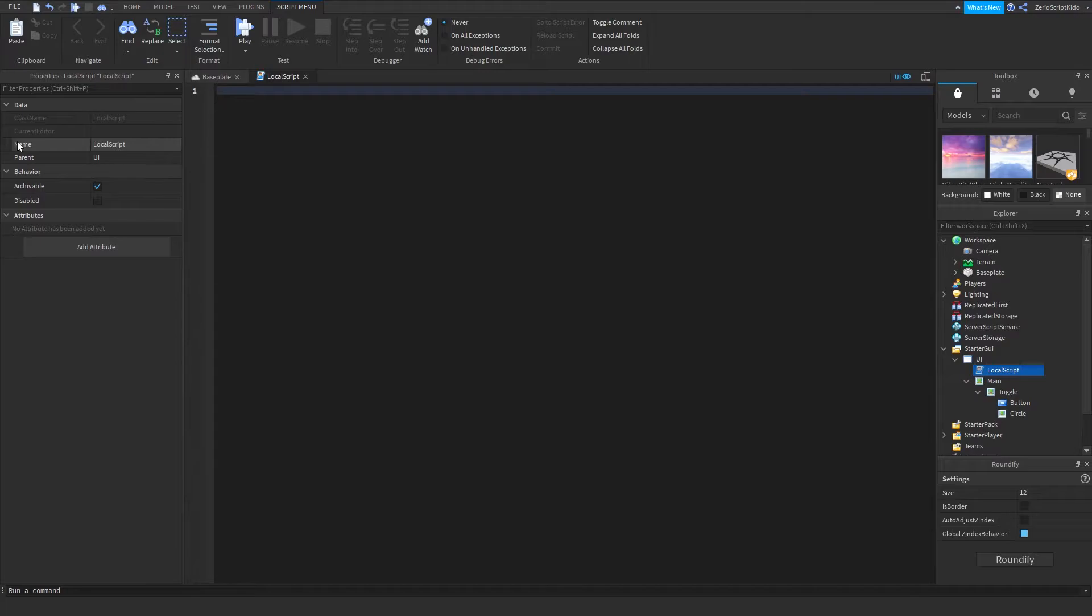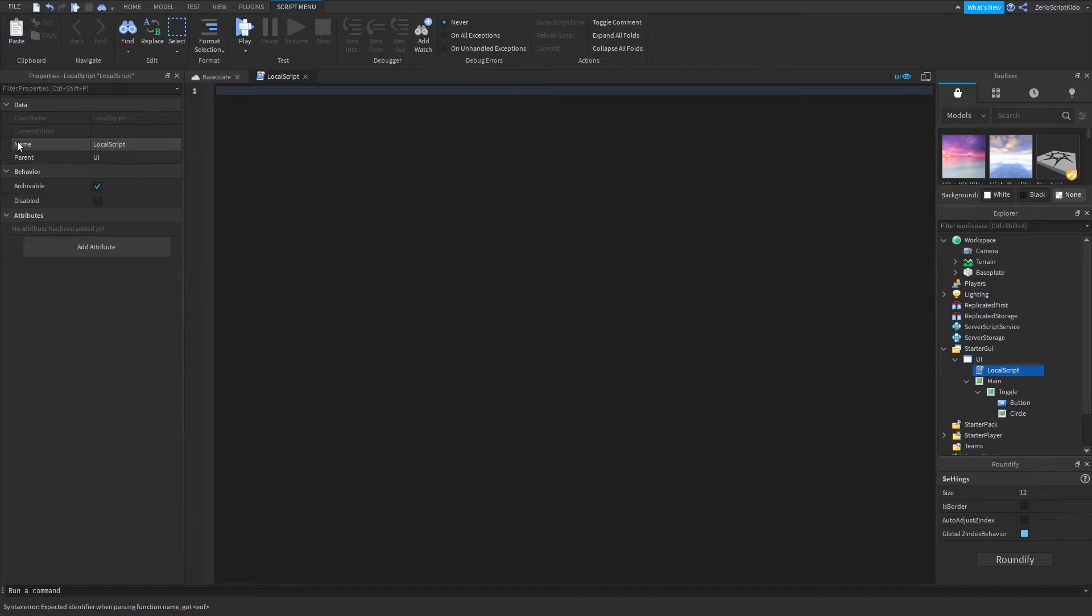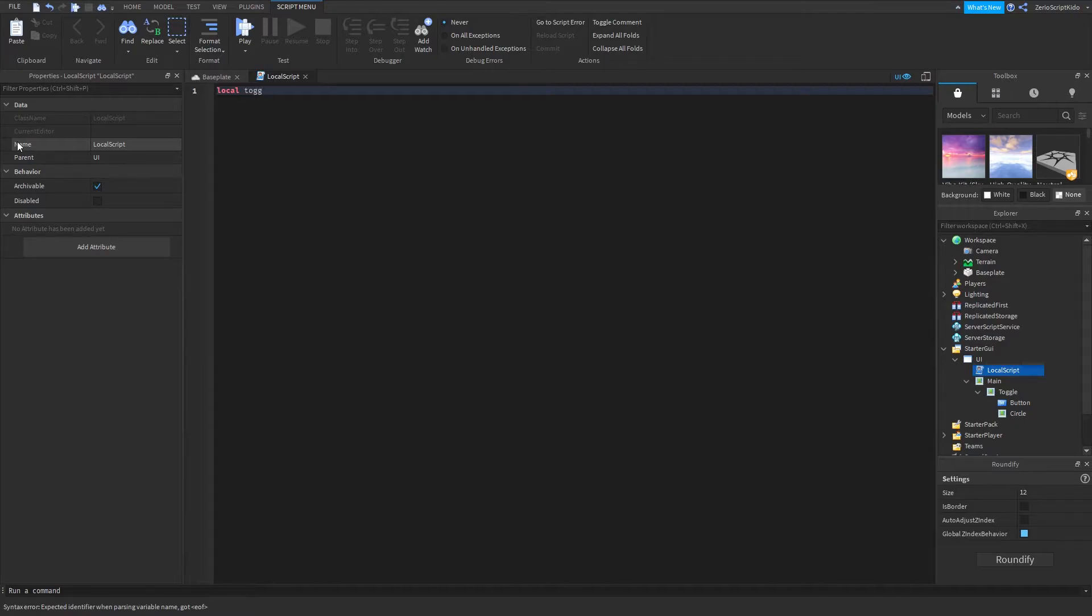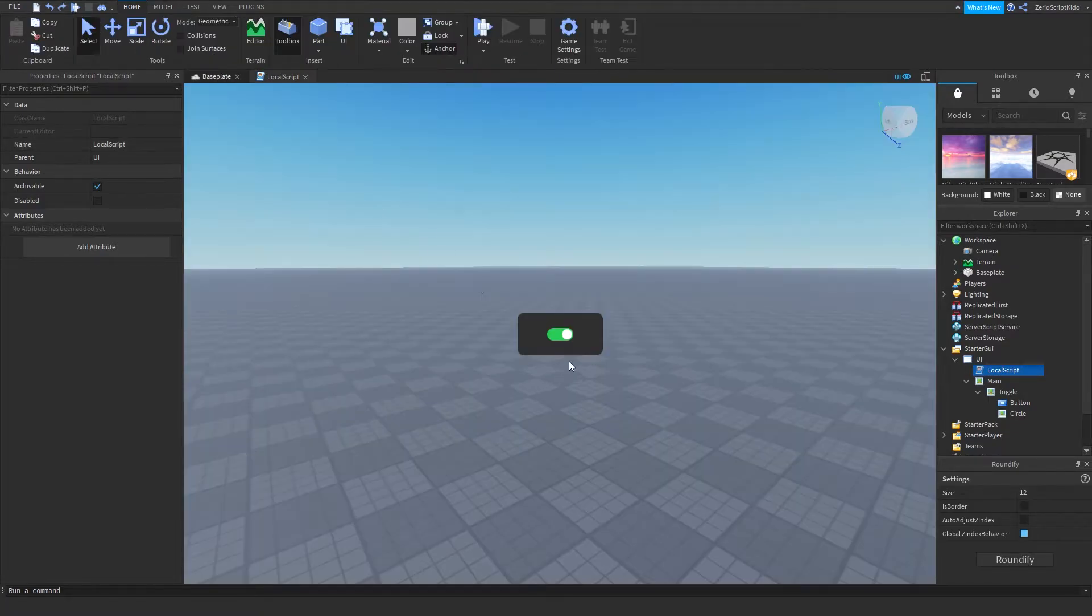This would probably be your function add toggle or whatever you have in your library or whatever you're going to use it for, but I'm just going to do it without functions and stuff like that. I'm just going to make a local toggle equals true because it's currently on.